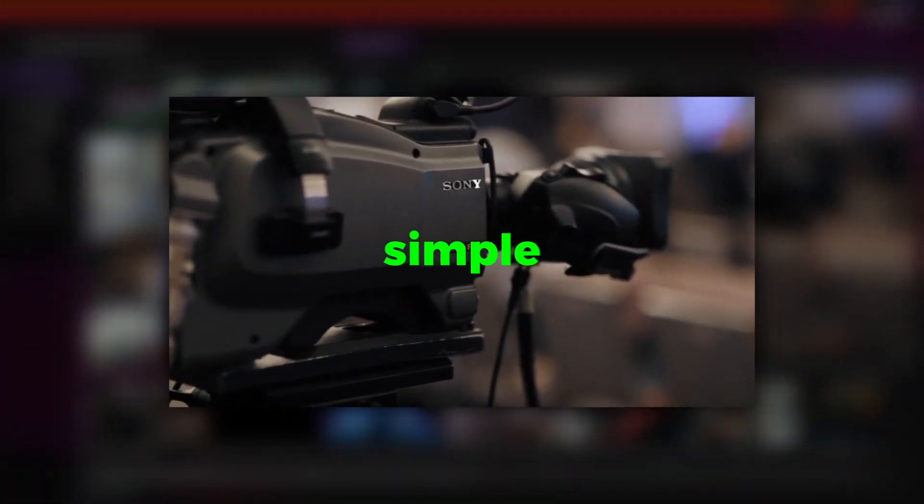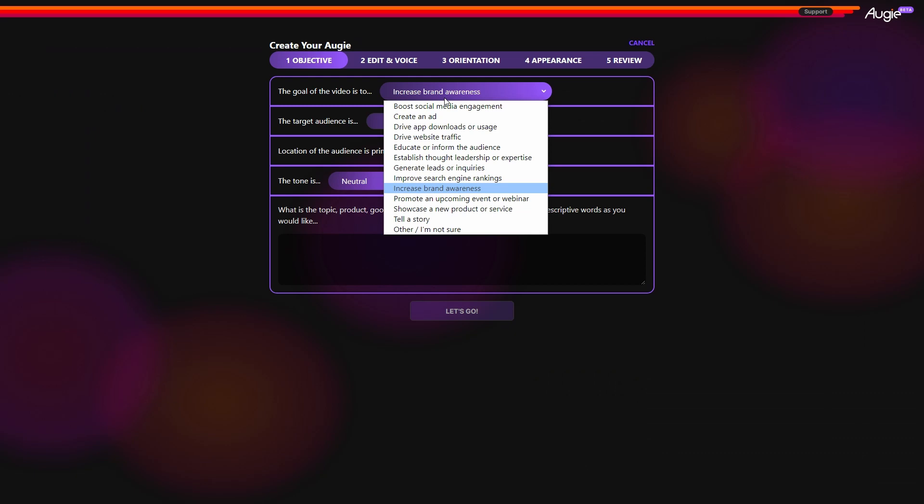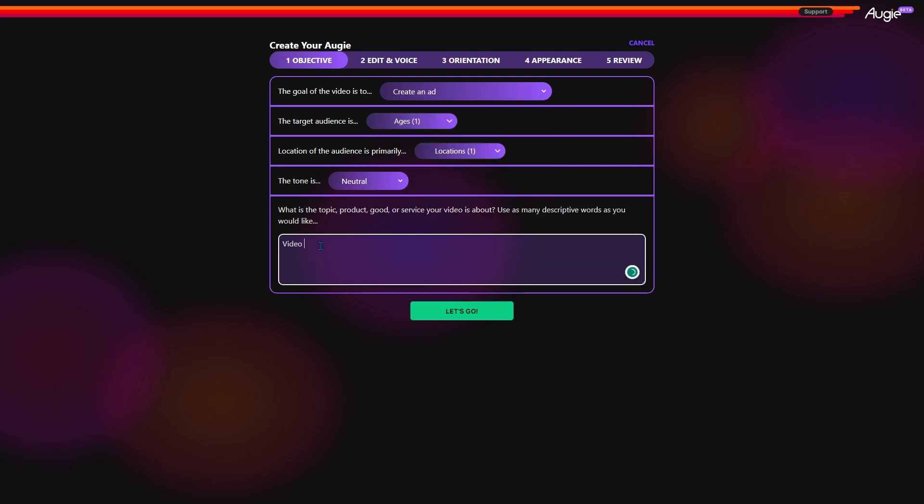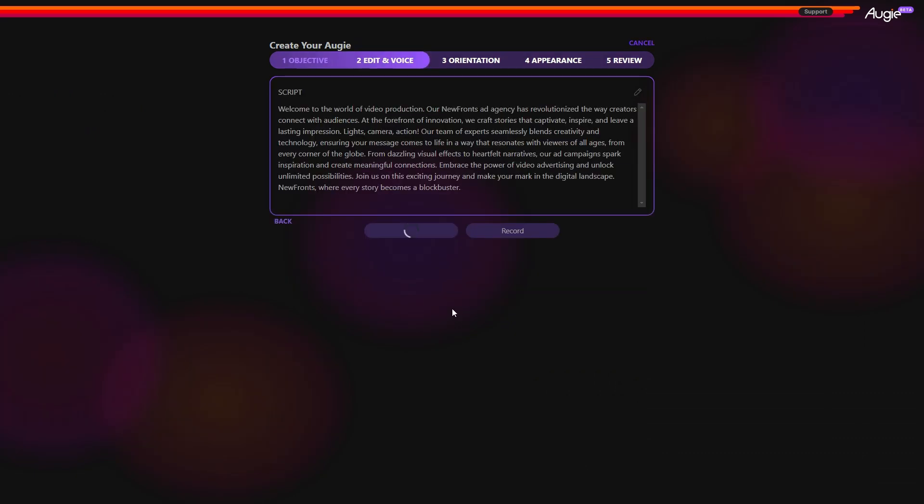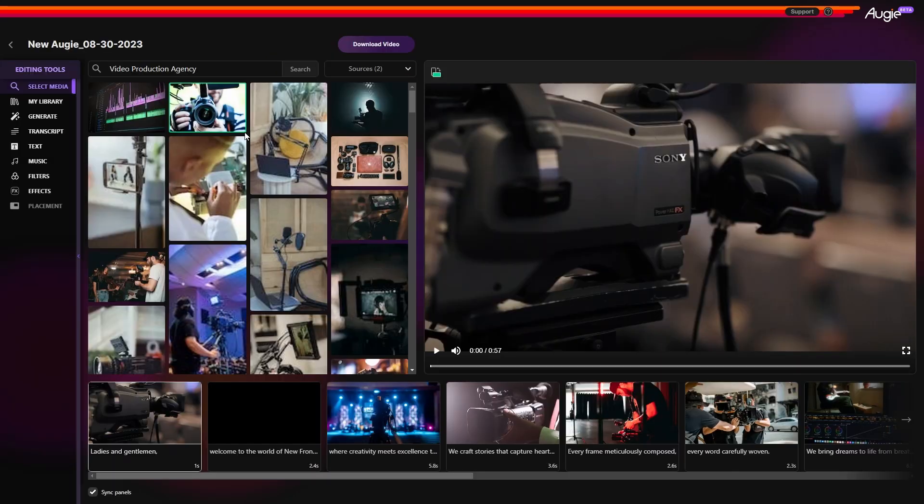I made this video in five simple steps, all thanks to an AI video editing tool called Augie. All I had to do was pick a few settings and type a few words. Augie handled the rest, from writing a script to converting it into audio and video.